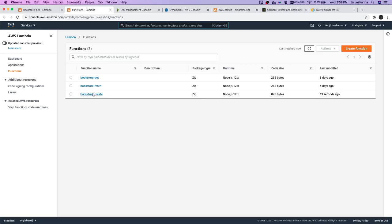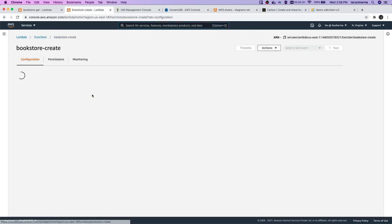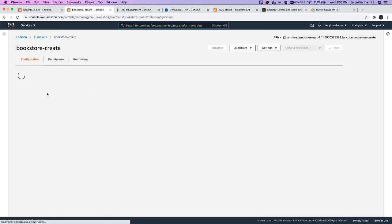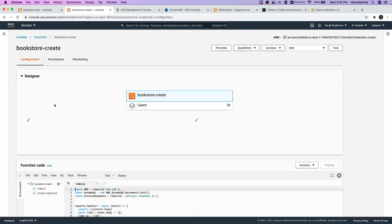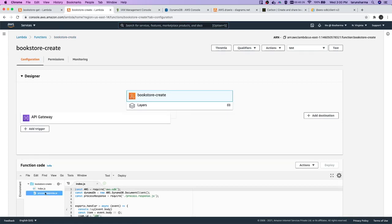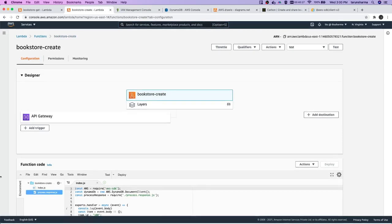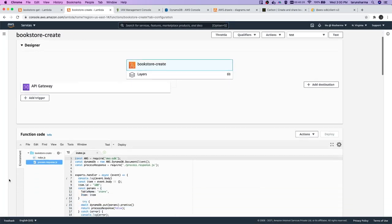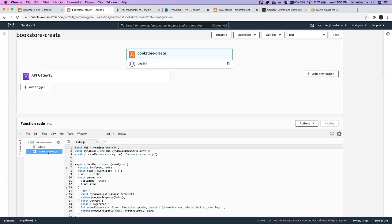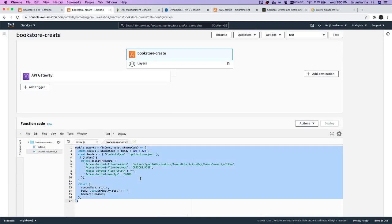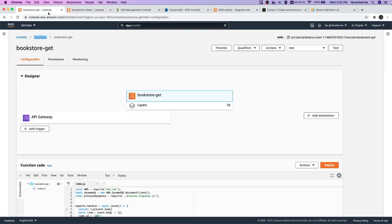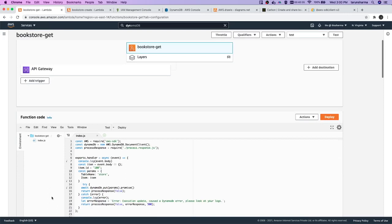Currently what we are doing is we are writing the code here, but we are going to use the serverless framework in the coming videos. We will see how you can do the development of Lambda on the local system and also how you can test them. process-response.js - I will just create a new file.